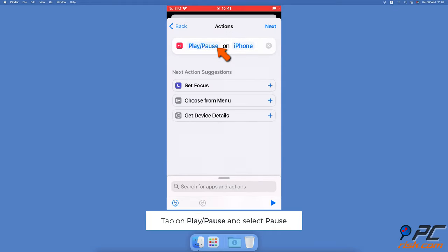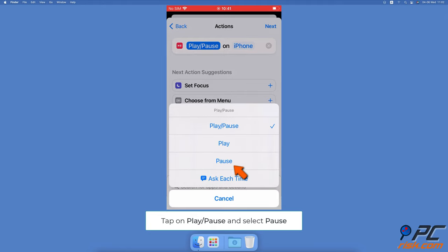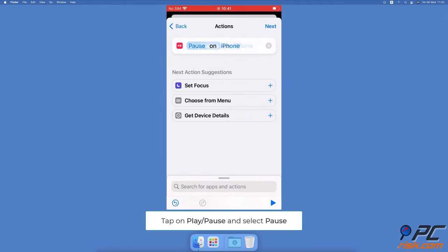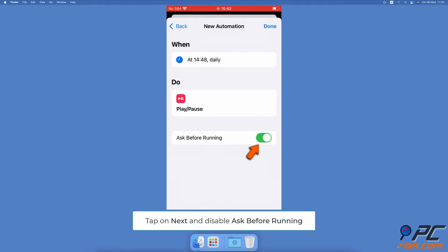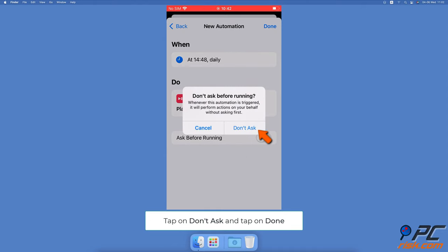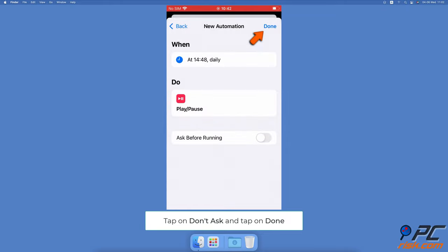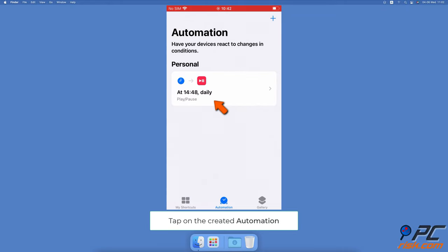Tap on next. Next to 'ask before running', toggle the switch to disable the option. Confirm the action by tapping on 'don't ask'. Finally, tap on done.